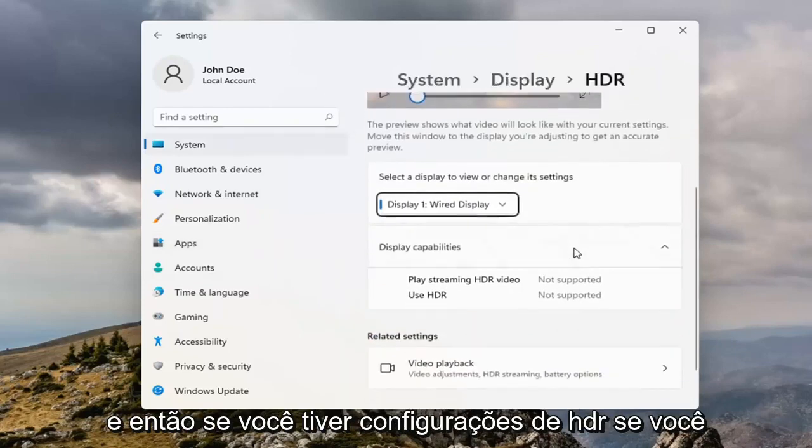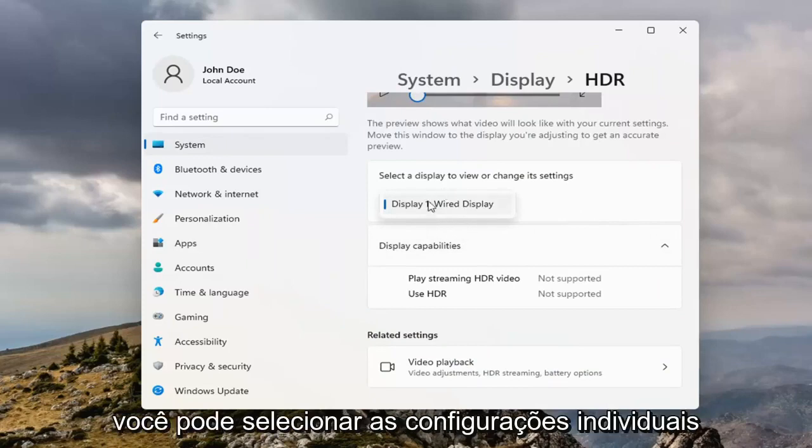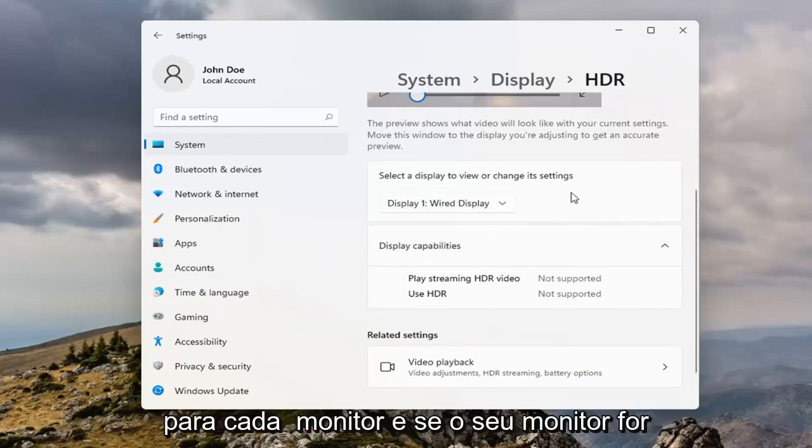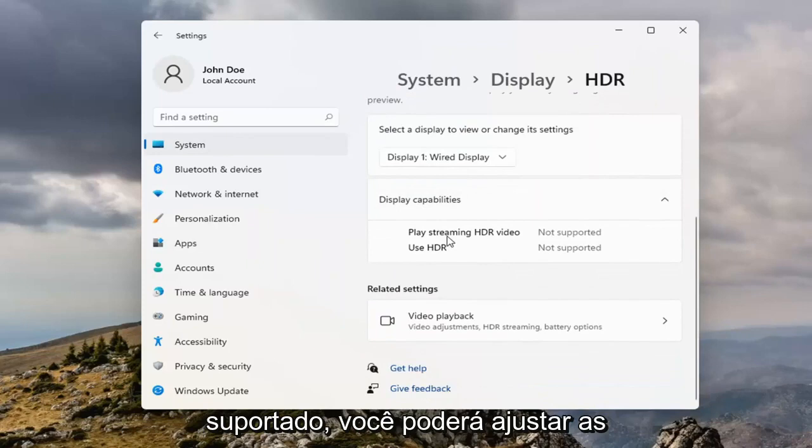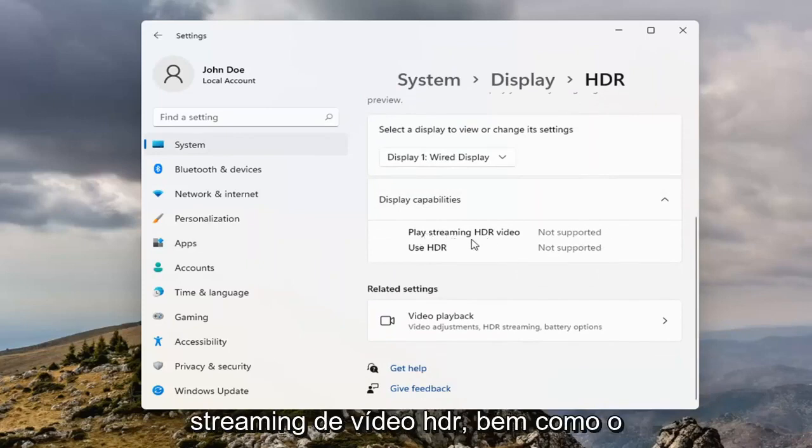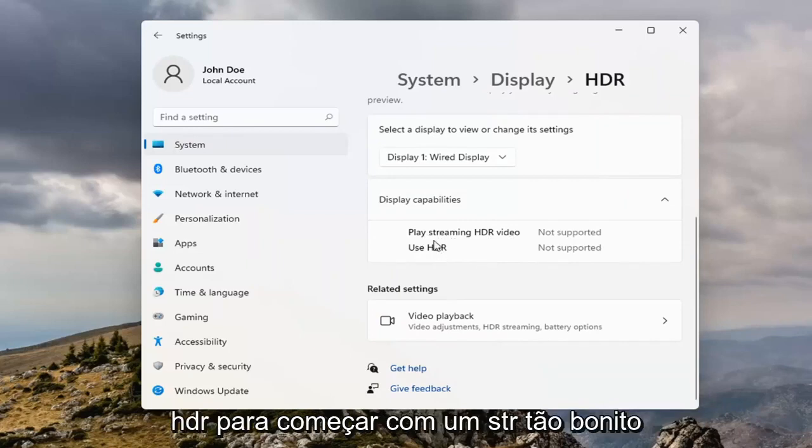And then if you have HDR settings, if you click inside the dropdown, if you have multiple monitors, you can select the individual settings for each monitor. And if your monitor was supported, you'd be able to adjust the settings for playing streaming HDR video, as well as the actual feature of using HDR to begin with.